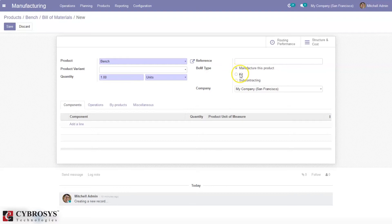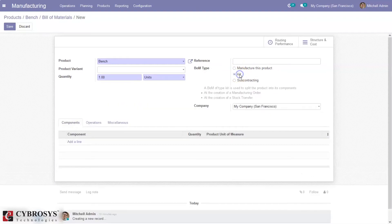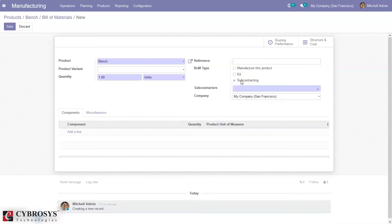If you want this product to be a kit — meaning it can be split into components — you can use the second option. A kit can be created at the time of a manufacturing order or at the time of a stock transfer. The third Bill of Material type is Subcontracted.